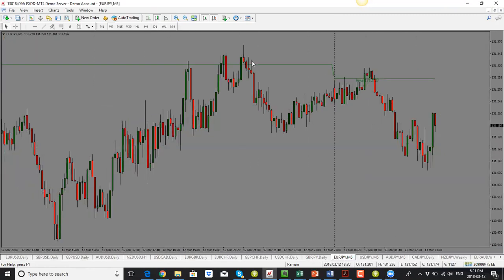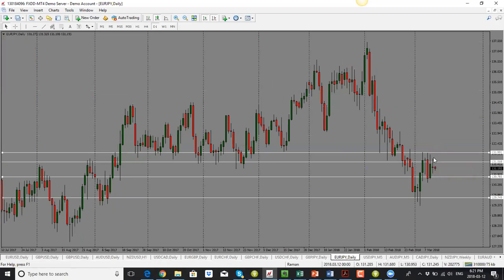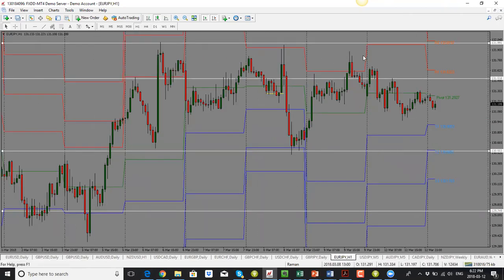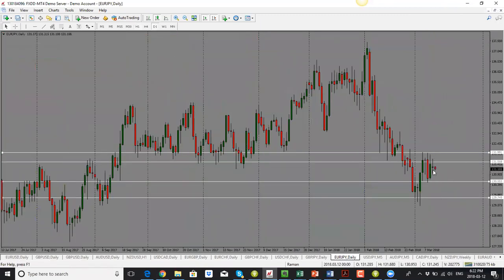EUR/JPY is the pair I have a trade in at the moment. The candle closes neutral. Price has shown multiple pin bars to the upside, indicating rejection. I'm looking for price to drop to my target of 130.50, which is also our S2 pivot point level. The pair is holding below the pivot point, and the daily candle close is bearish to neutral — bias is neutral to bearish.